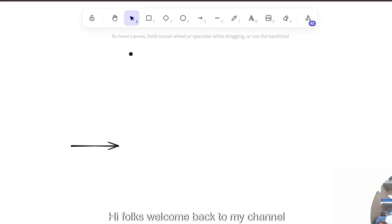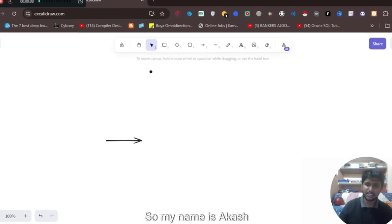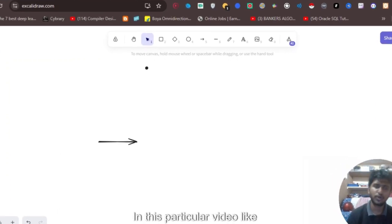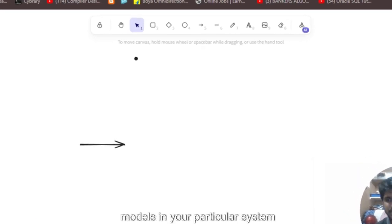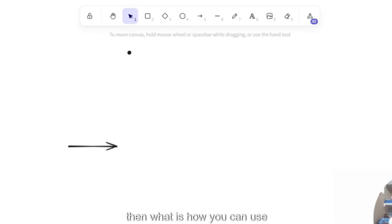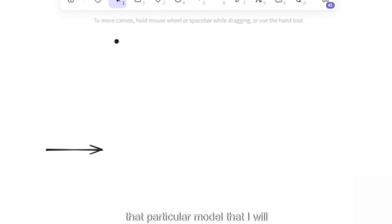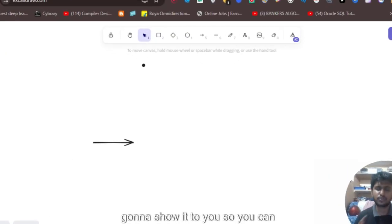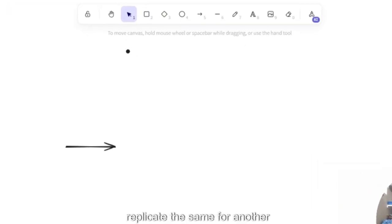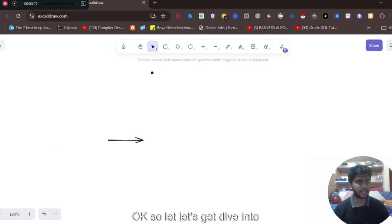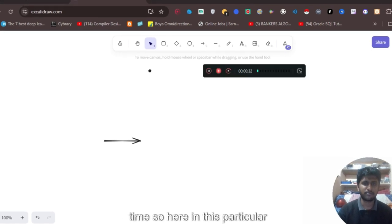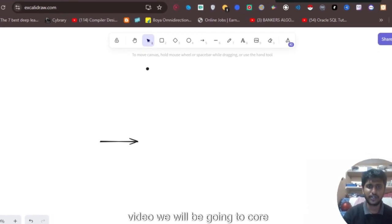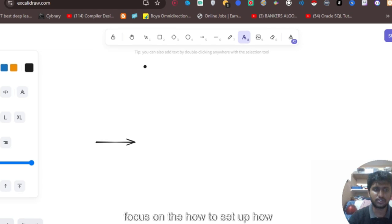Hi folks, welcome back to my channel. My name is Akash. In this particular video, I'll show you how to use open source LLM models on your local system, and how you can use a particular model. I'll show you one model, and you can replicate the same process for other models. Let's get dive into it — I don't want to waste your time.